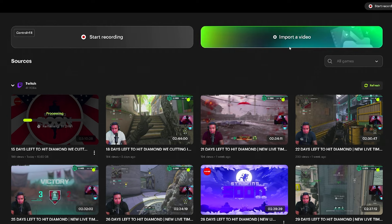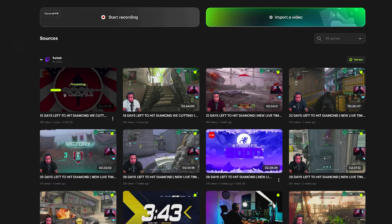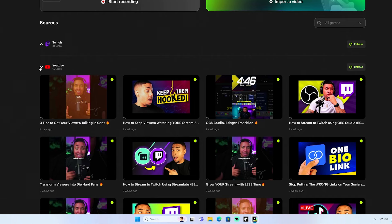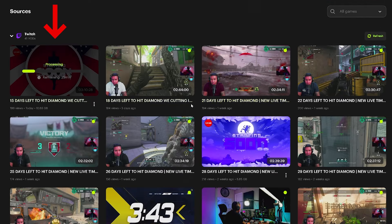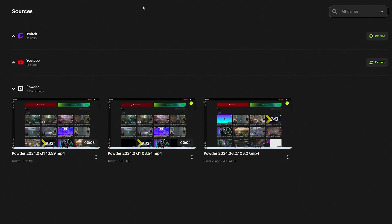Before we start recording, click on Import a Video. You can upload gaming content you've already recorded — maybe recorded on your console — and bring it in here to edit. You can also share links to your Twitch, YouTube, or Kick stream to pull in that video. I encourage you to connect both Twitch and YouTube to Powder, because it will automatically pull in that content. You can see my Twitch streams come in automatically when I finish, and my YouTube videos and live streams come in ready for me to edit, customize, and turn into clips.